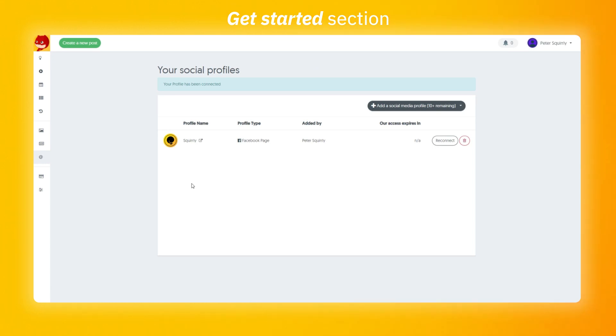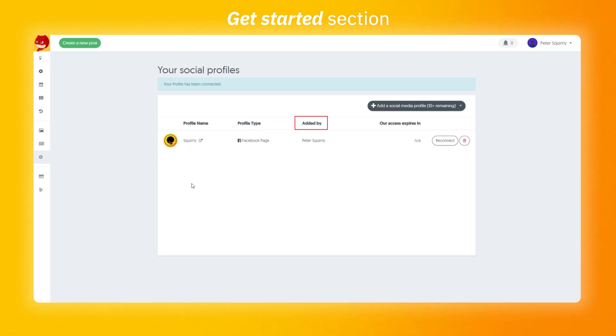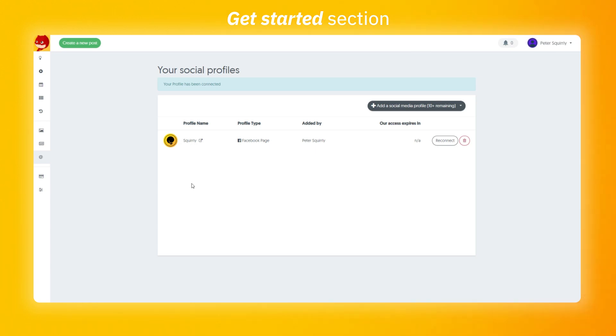You're going to see some details such as the name, profile type, who added it and when it expires. This is not available for all social media profiles as some of them need to be reconnected where others don't. The last options are to reconnect or delete the social profile.